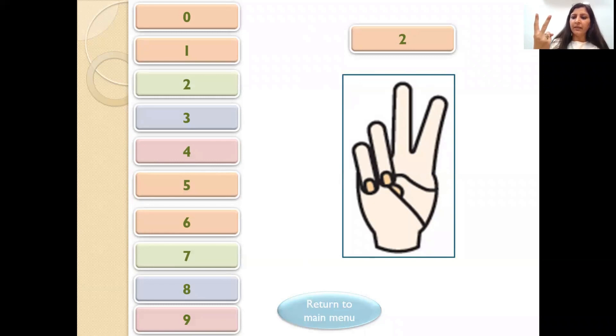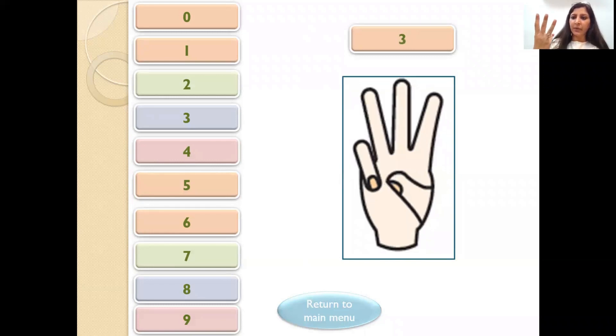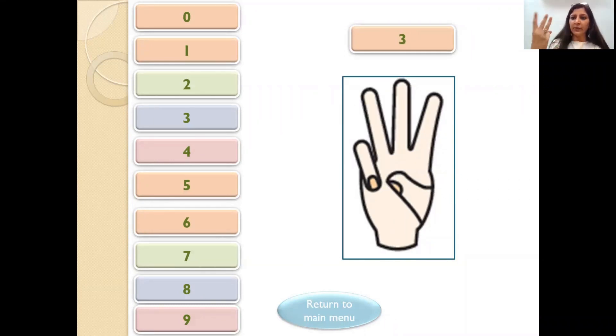1, 2. Now to make 3, open your 3 fingers. So 1, 2, 3. So this is 3.